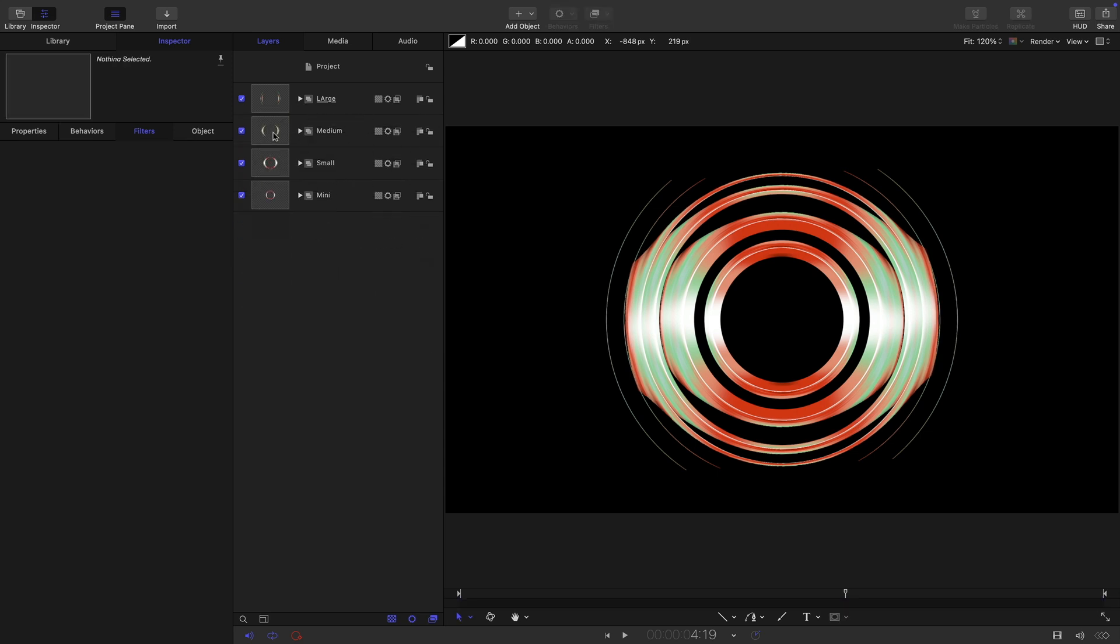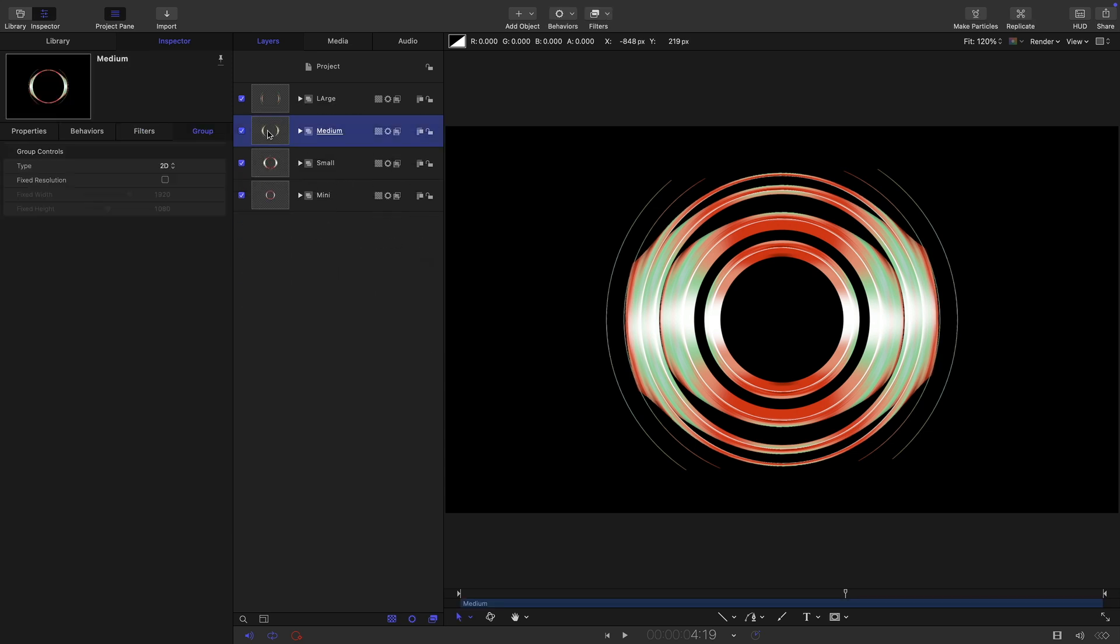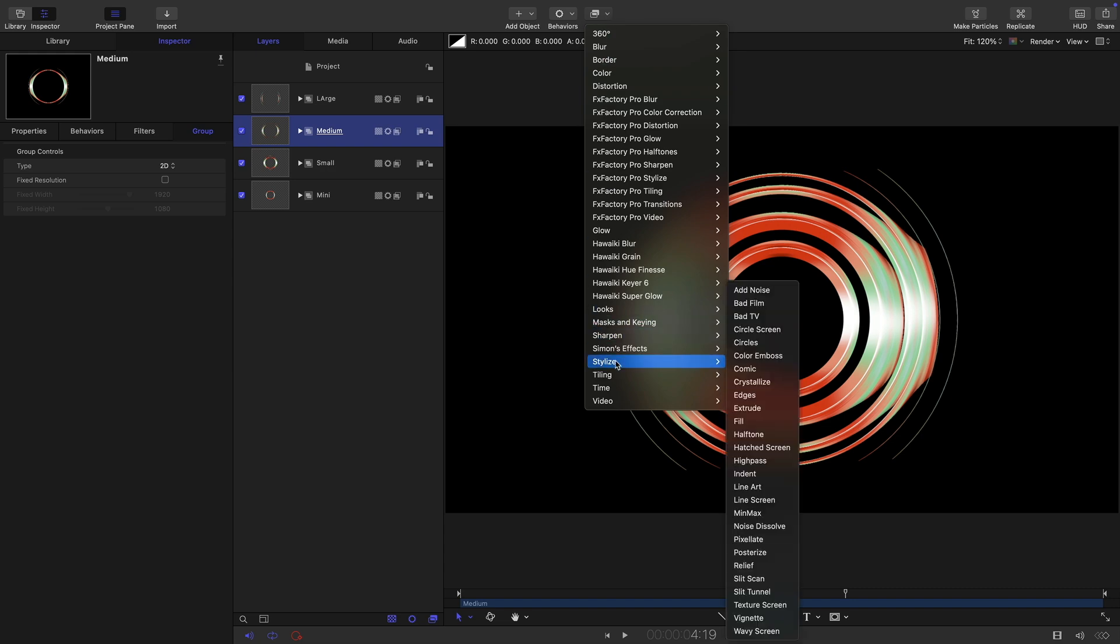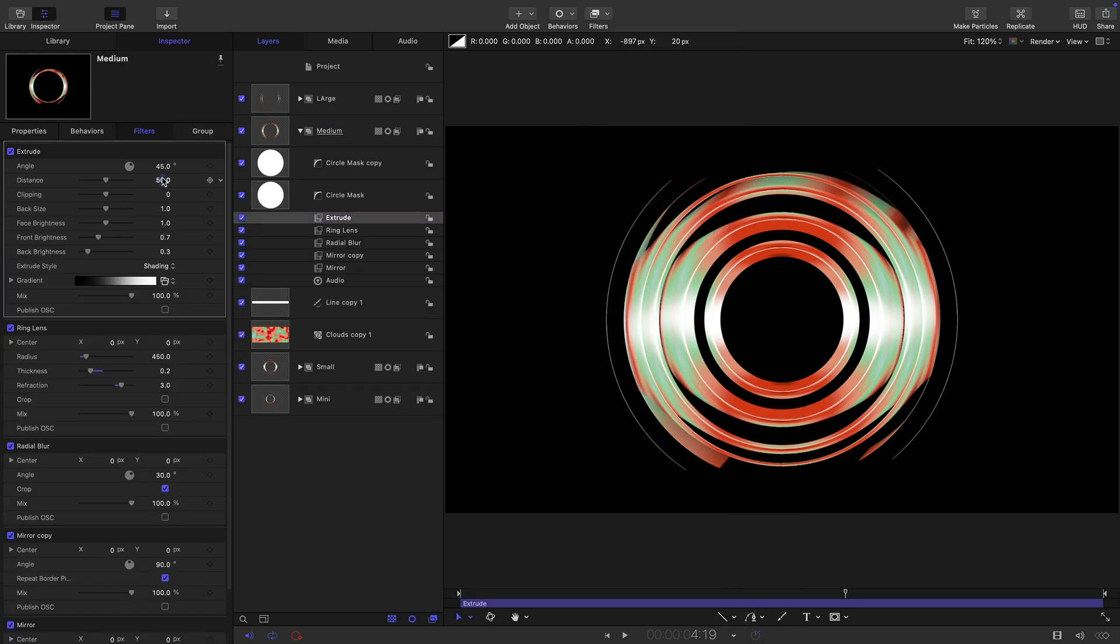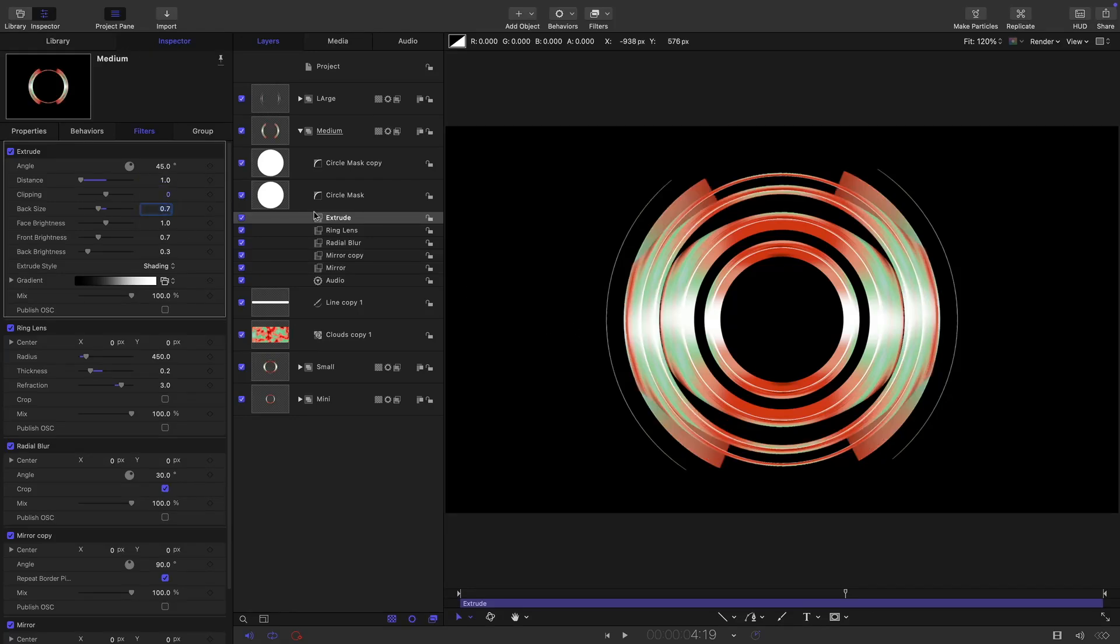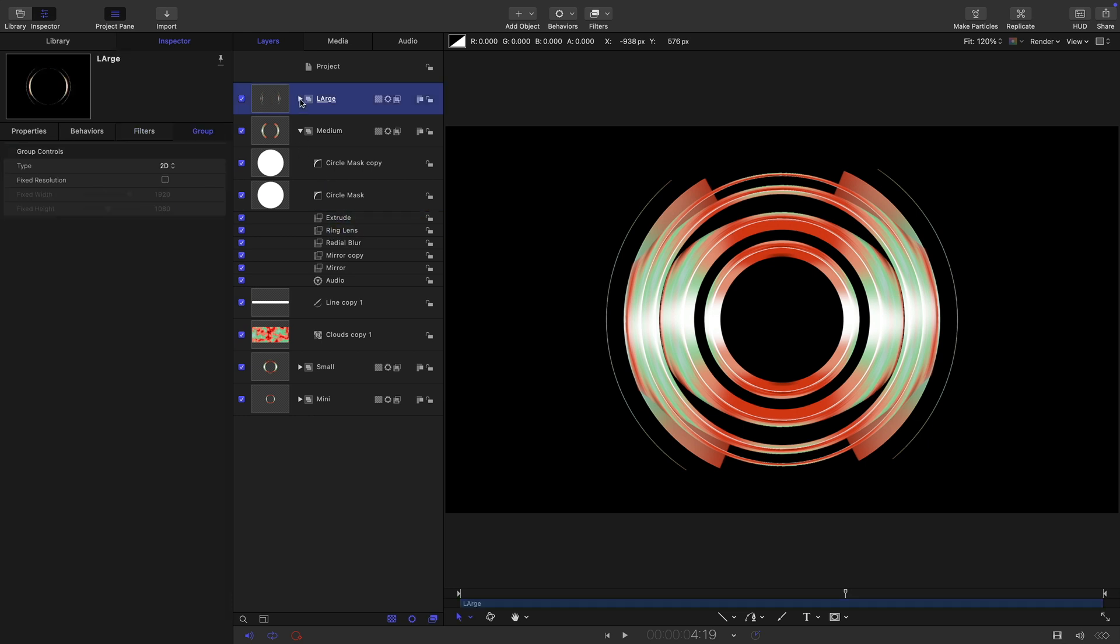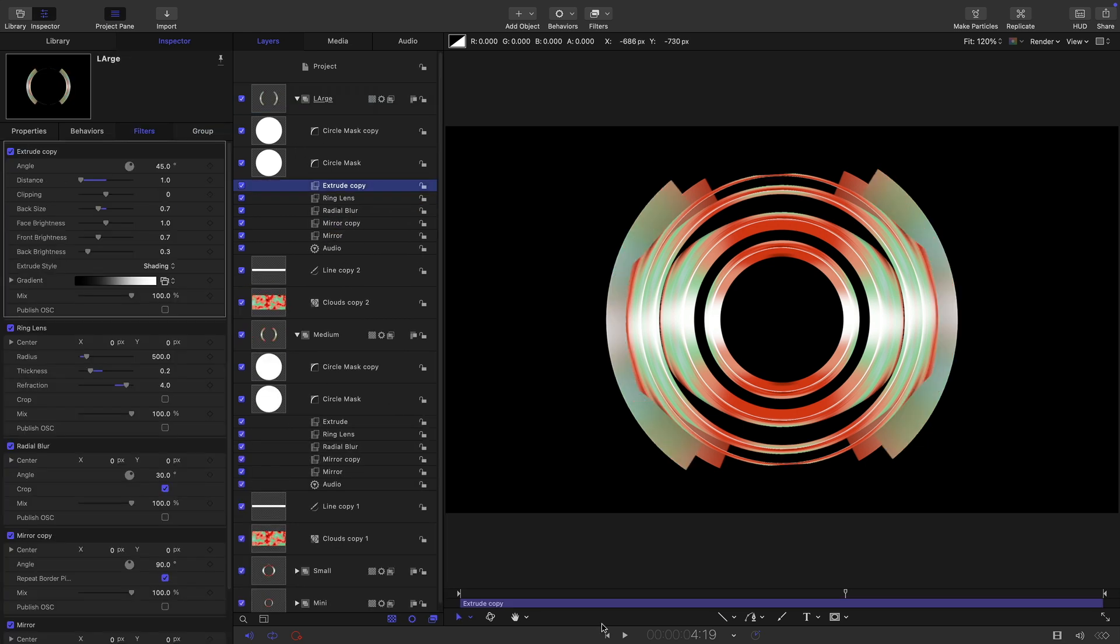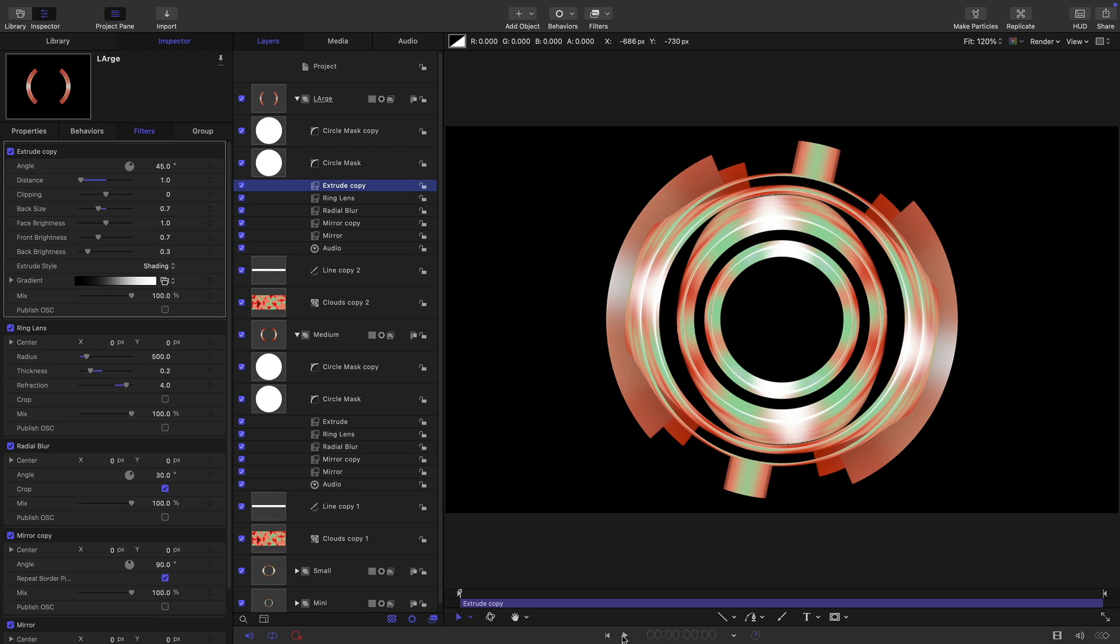The other thing I want to do is to this medium group I want to add filters, stylize, and extrude. I want to set the distance to one and I want to set the back size to 0.7 and I'm going to just copy that, command C, and I'm going to paste it onto this large group here, paste like that.